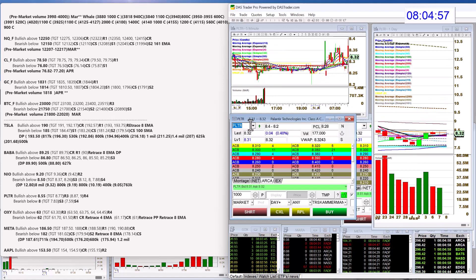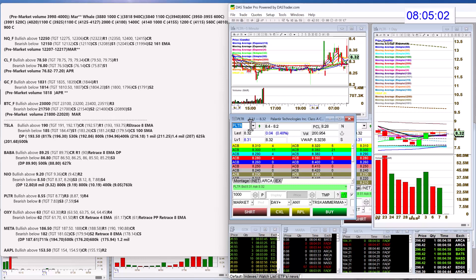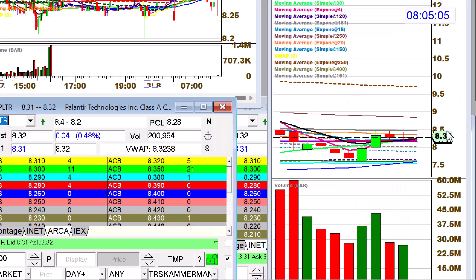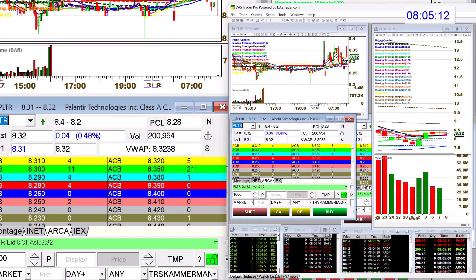Palantir Technologies, PLTR, bullish above 8.55. Bear below 8. This is a good swing trade as well. There's really a nice pocket here or to the downside trade right there.